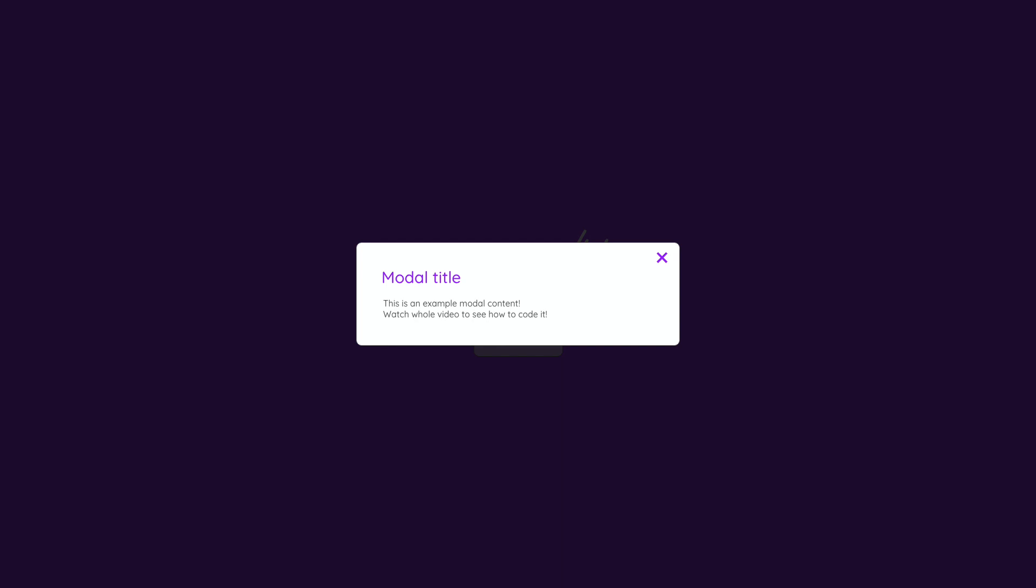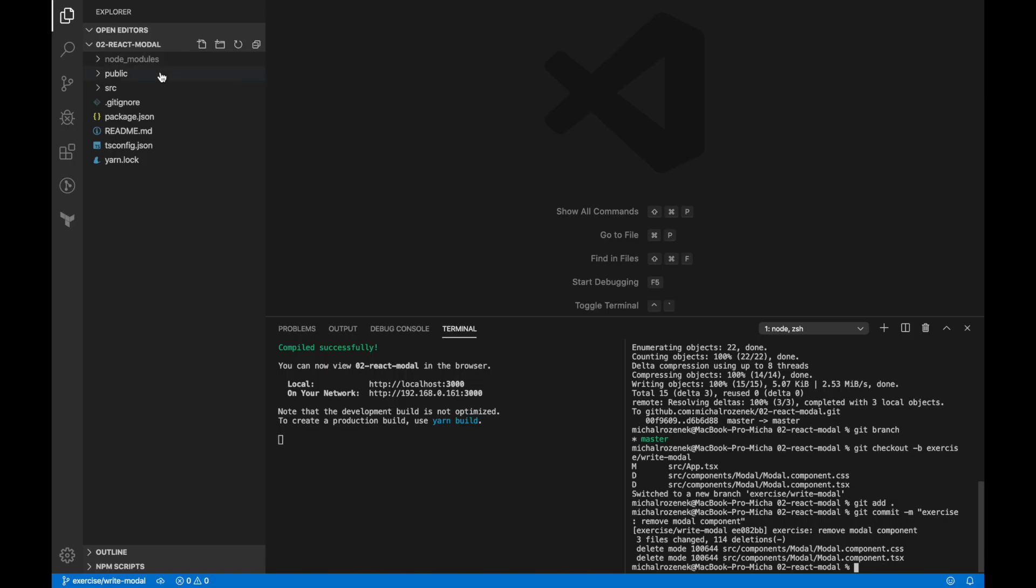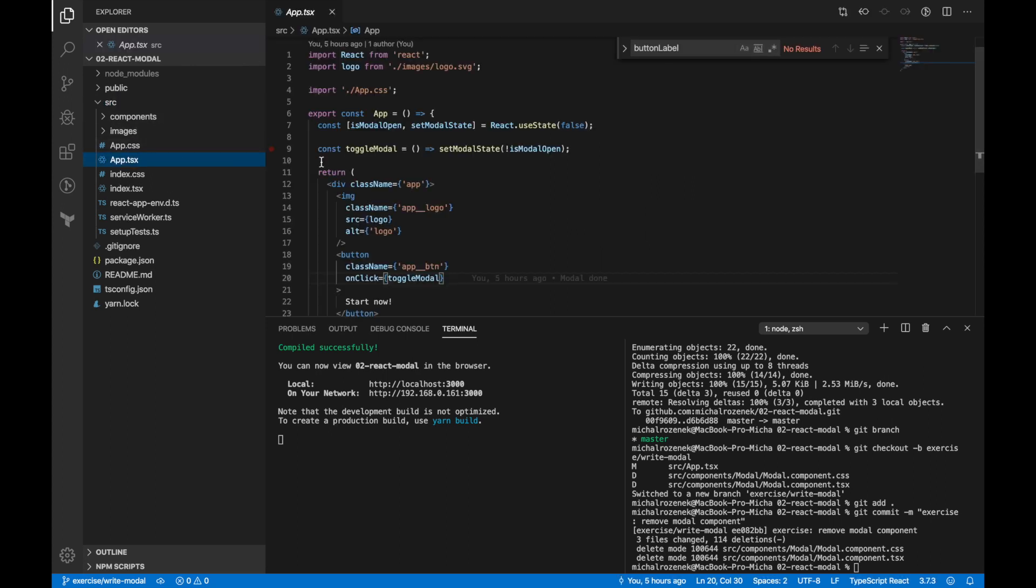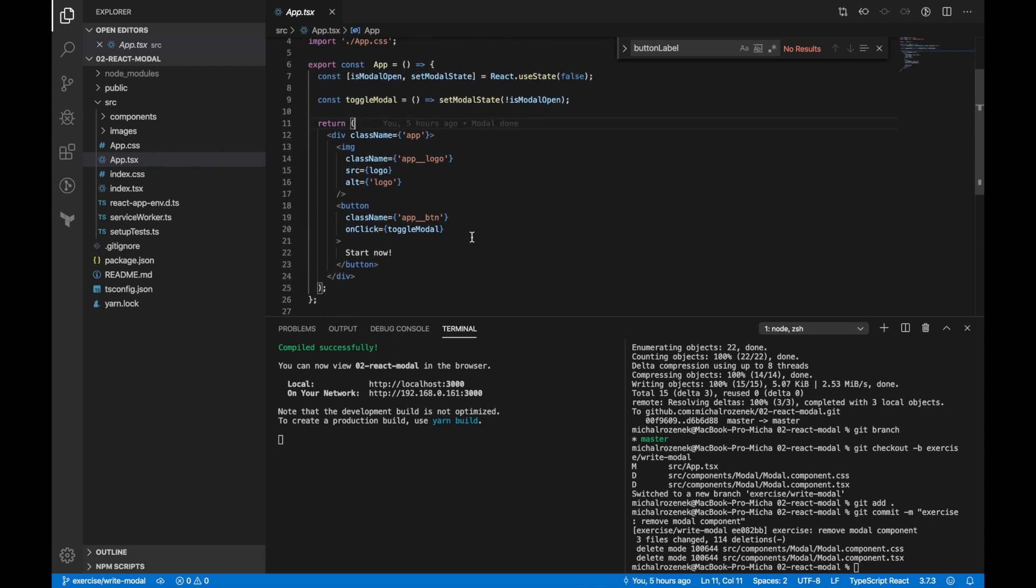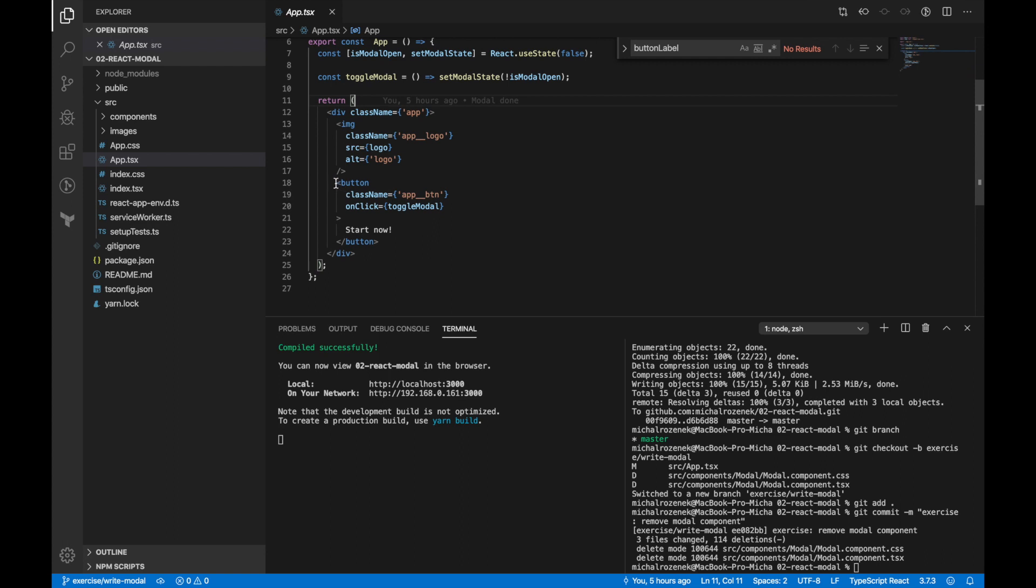Okay guys, we know what exactly we are going to build so let's go to the code. This is basic React application structure. I just cleaned up a bit and I prepared the app component. And here as you can see is a modal state management and a button which will toggle modal.